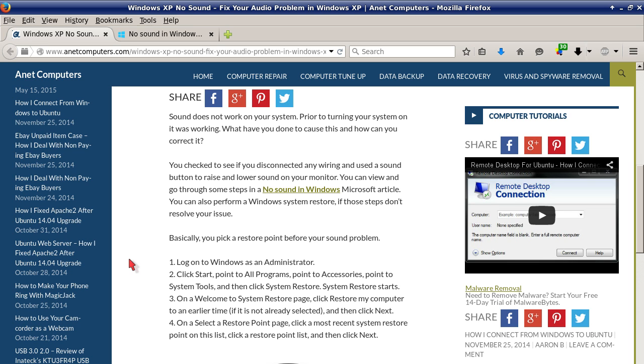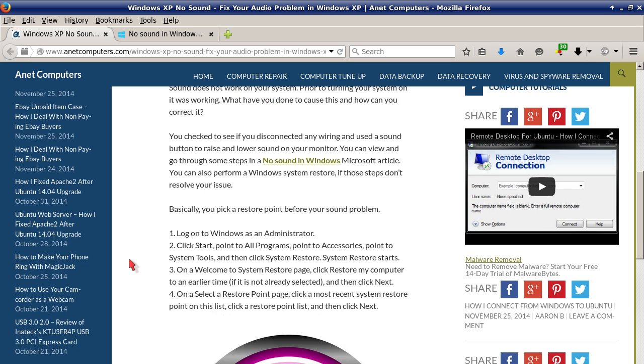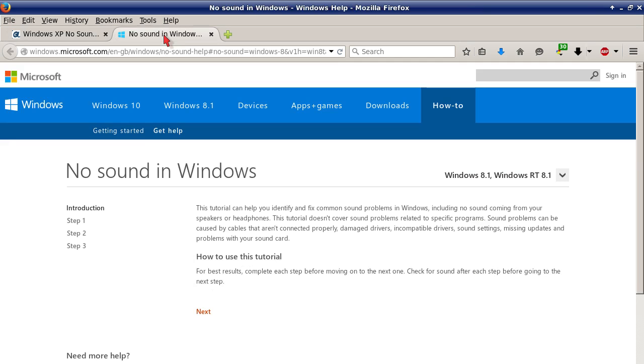First, check to see if you disconnected any wiring and use a sound button to raise and lower sound on your computer monitor. You can view and go through some steps in a no sound in Windows Microsoft article and I will include a link to this blog post on my website anetcomputers.com in the description of this YouTube video so that you can quickly access this Microsoft article.